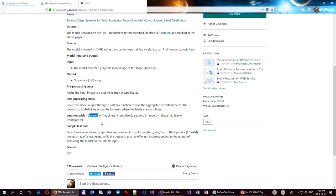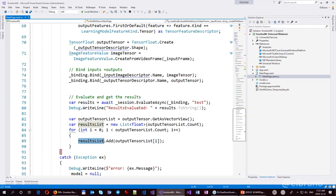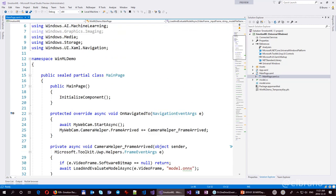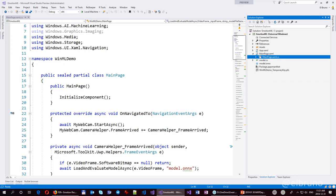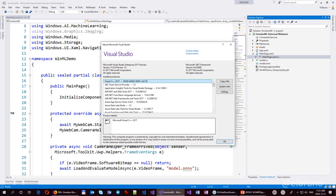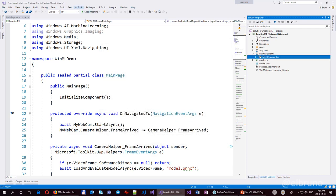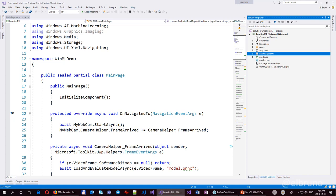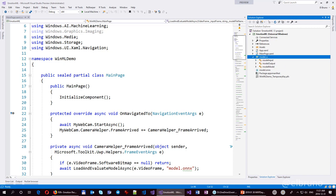Once you detect the face, it's going to analyze it — very simple, an input and an output. We'll use this in a standard Windows 10 application with the Windows AI tool for Visual Studio 2017. You can also use Visual Studio 2017 normal or even Visual Studio 2019 — it works in all three. When you install the AI tools and add an ONNX model file to your project, it automatically creates a class — a wrapper of the model — with three classes.